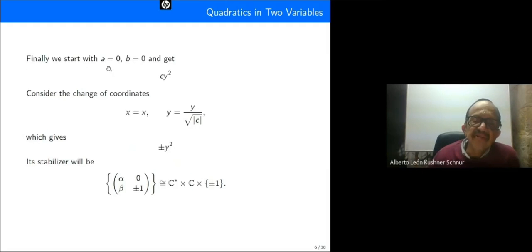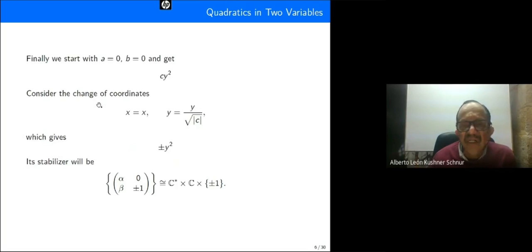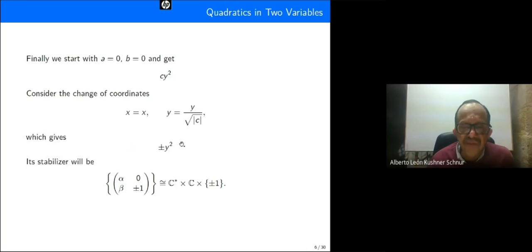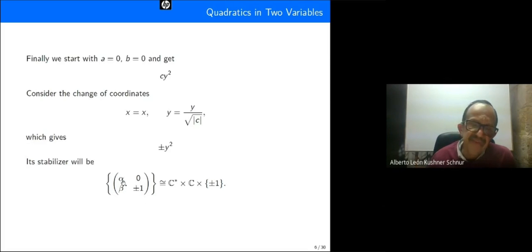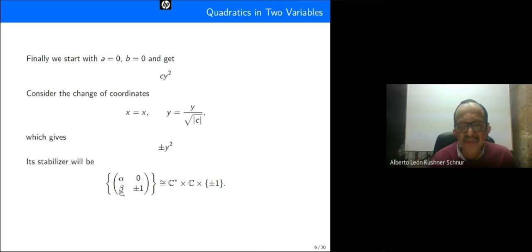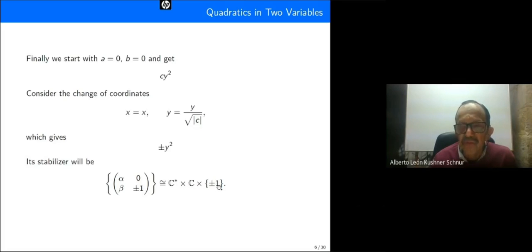Finally, with a equal to zero and b equal to zero, we get cy squared. The change of coordinates is very simple and gives plus or minus y squared. The stabilizer is the invertible matrix of this form where alpha is different from zero and beta is an arbitrary complex number. This group is isomorphic to C* × C × D2.